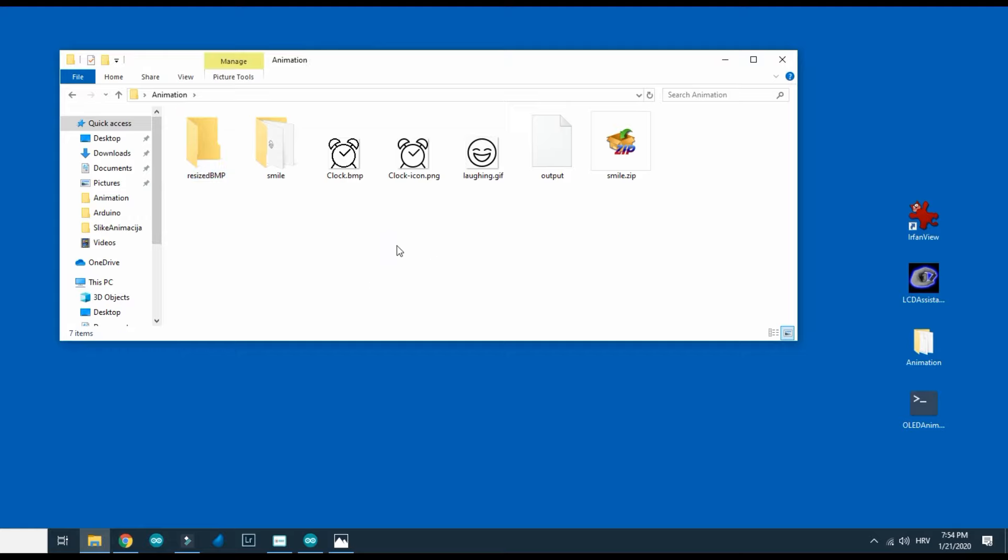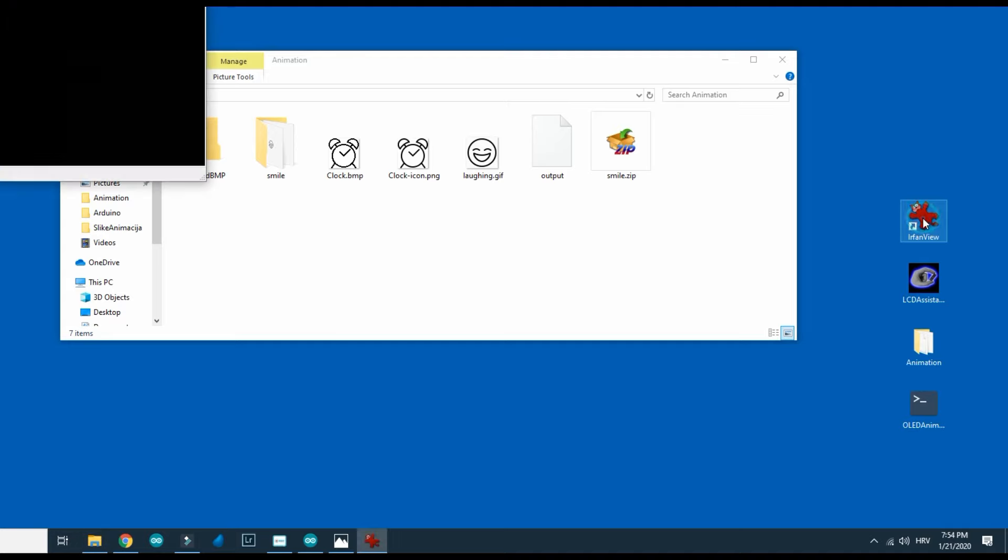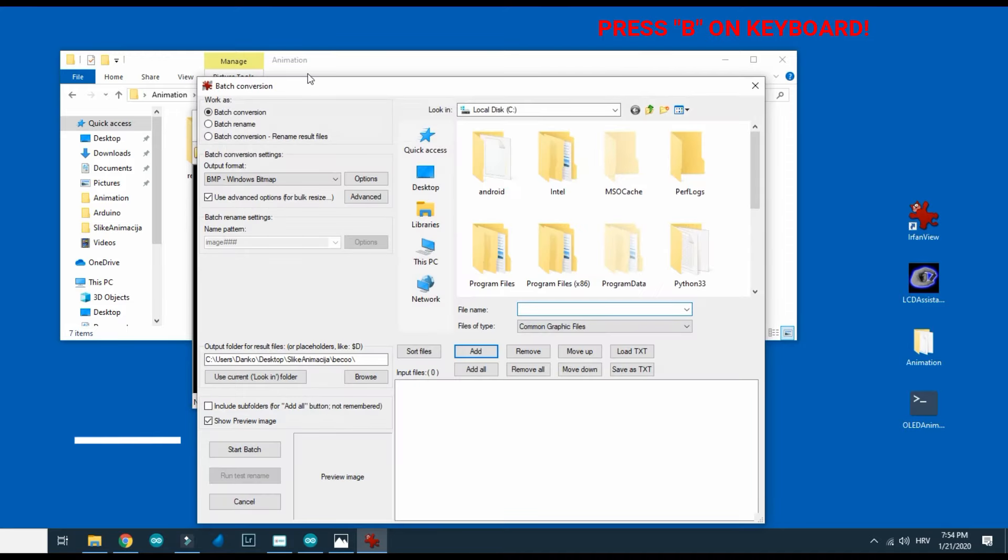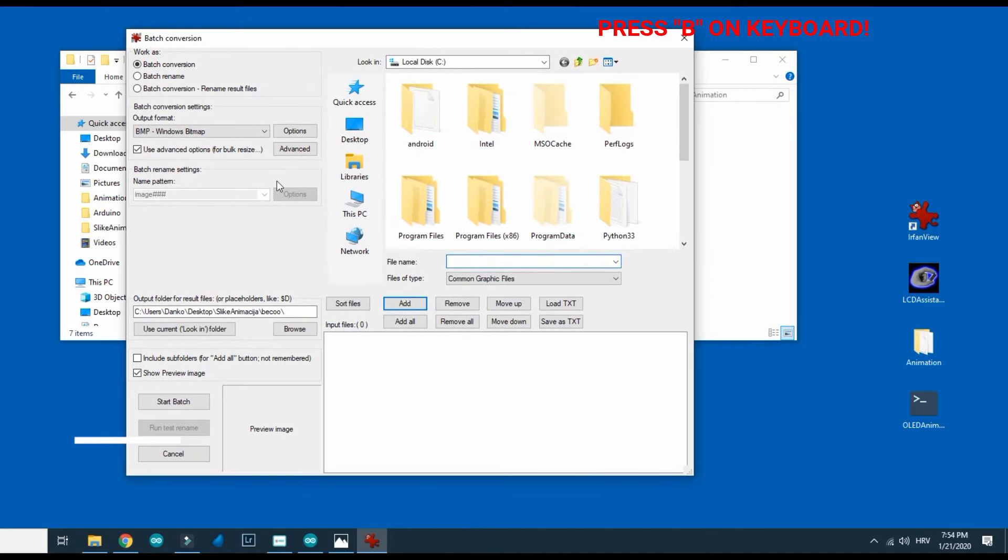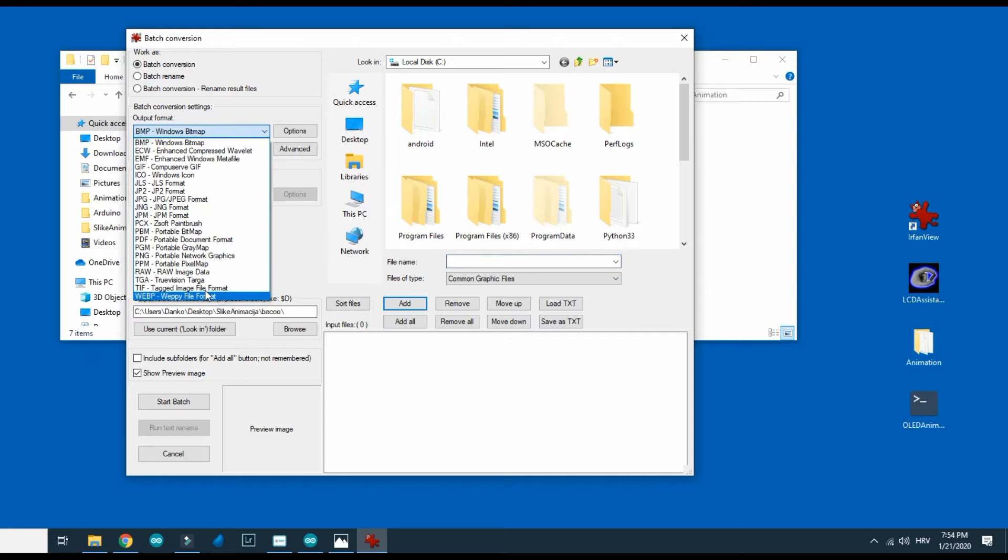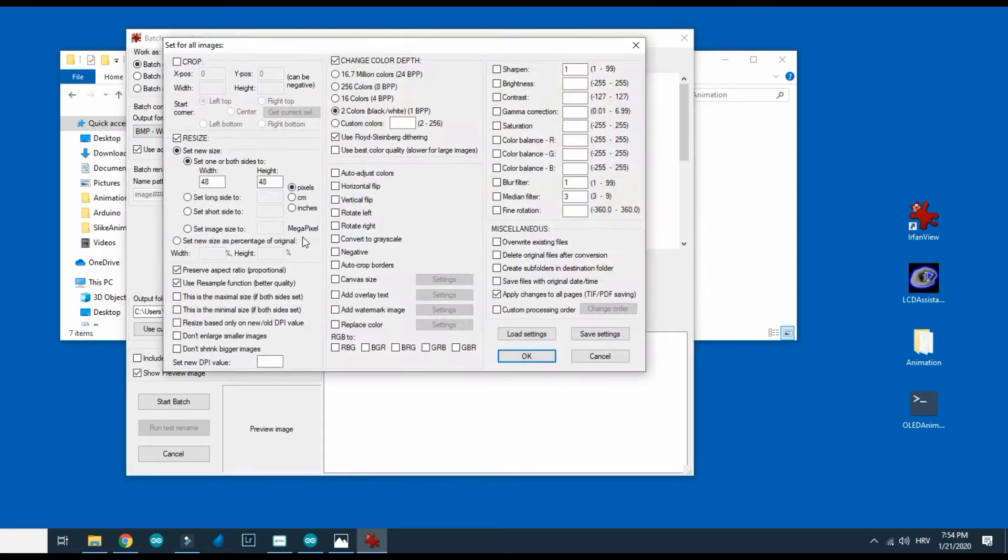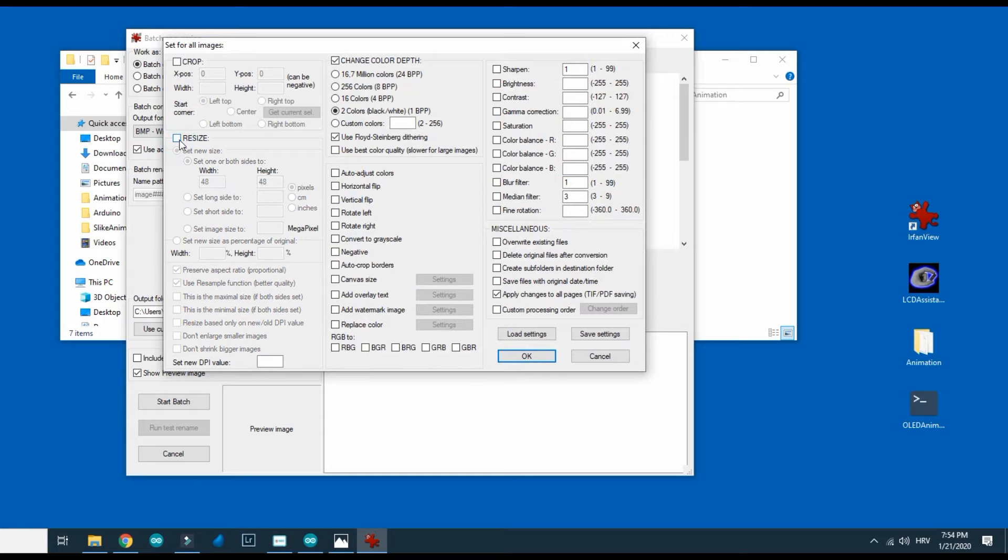For that I will use free software called IrfanView. In IrfanView I can just press B key on my keyboard and built-in format converter will show. I will need to choose format. I will go to advanced settings to choose new size and numbers of colors.